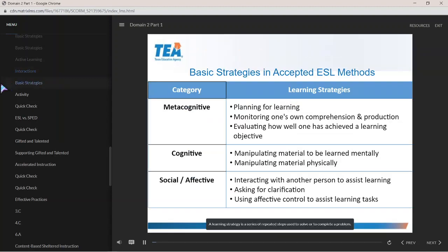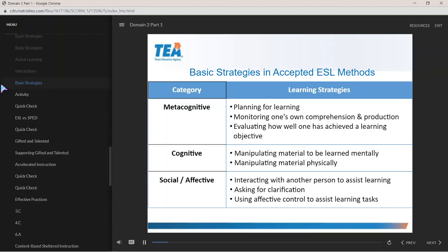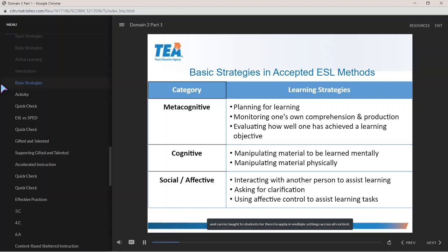A learning strategy is a series of repeated steps used to solve or complete a problem. Learning strategies help students monitor their own learning and can be taught for application in multiple settings across all content. There are three main categories under which learning strategies fit: metacognitive, cognitive, and social or affective.